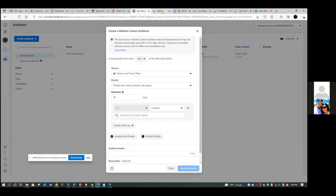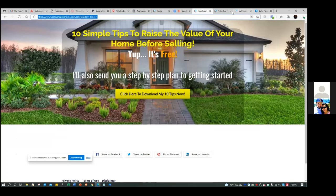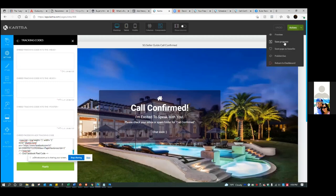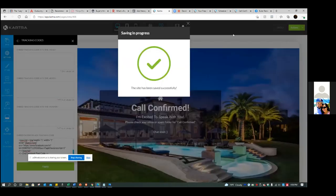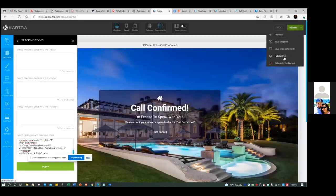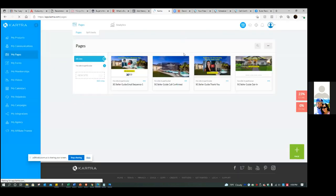Never leave Carttra idling. Go back to Carttra - hit the green button in the top right, save progress, publish live, and return to dashboard. Always those three steps. Don't ever leave it without doing that because you end up losing something. So always return to dashboard. Now go to the tabs that are already open - we need the opt-in page.